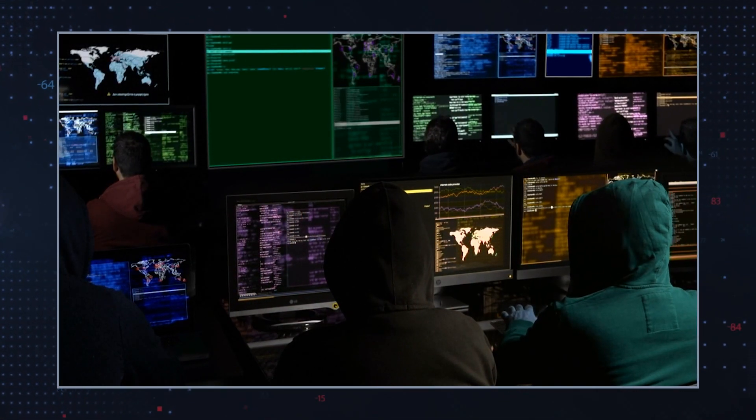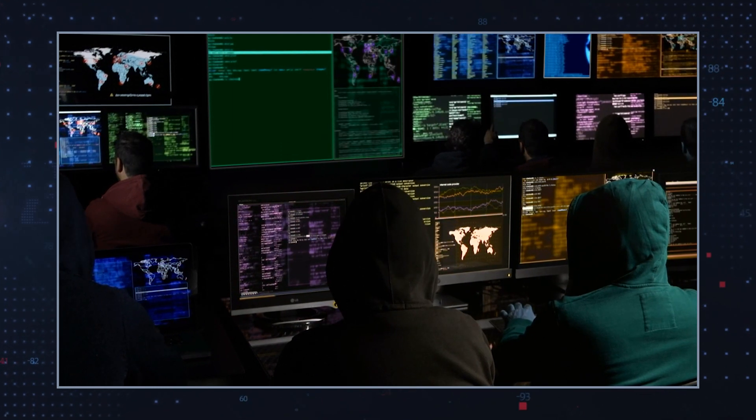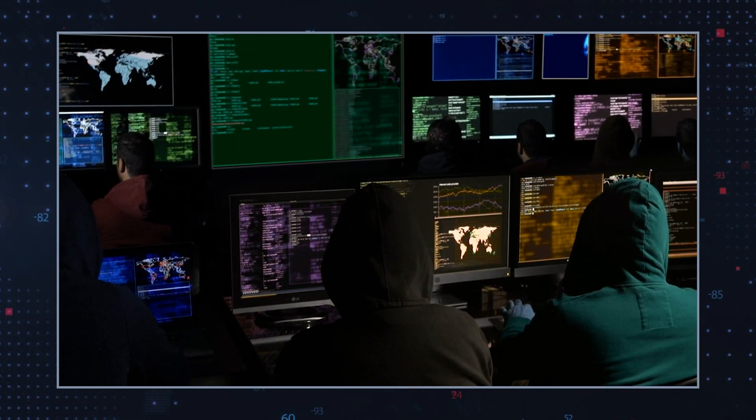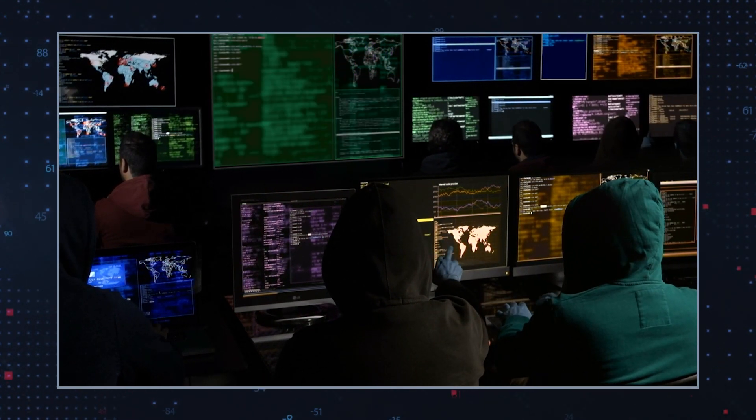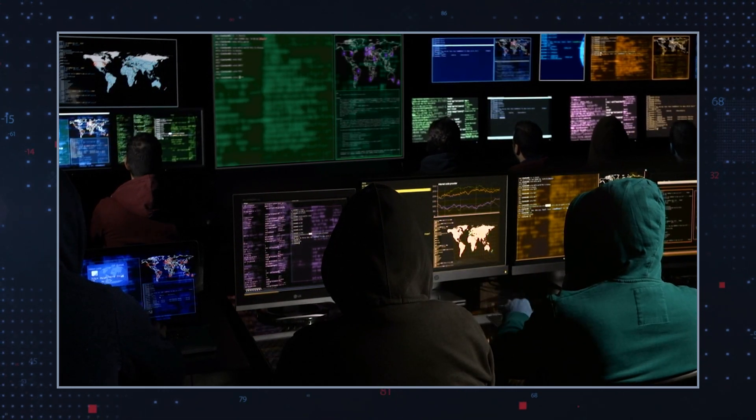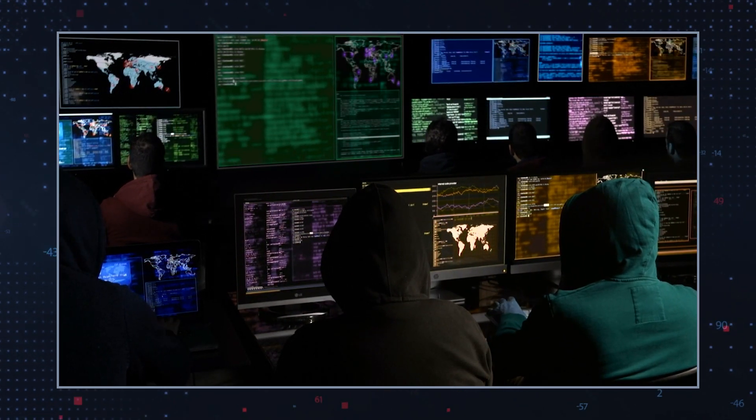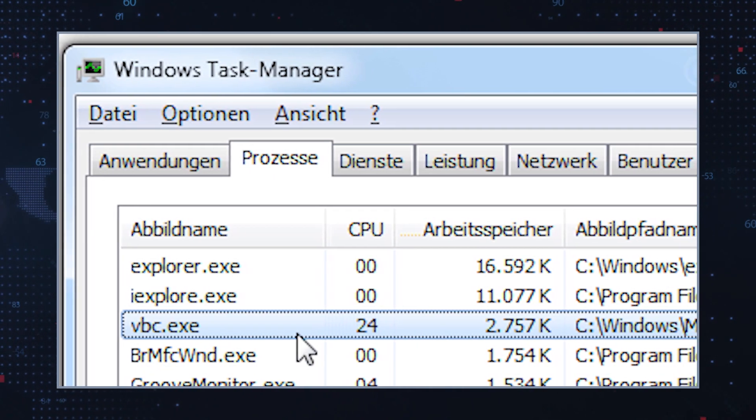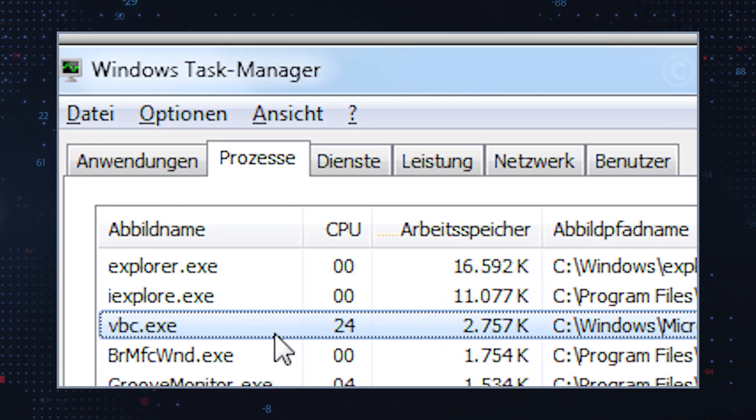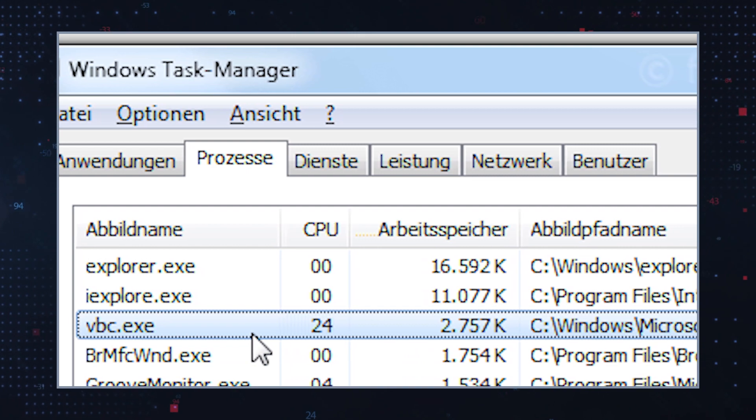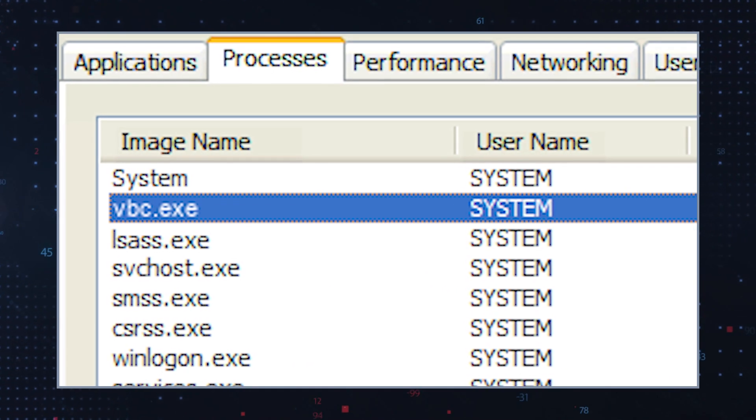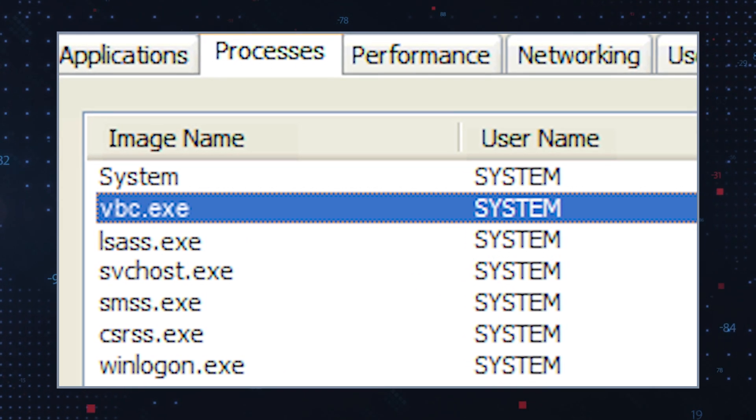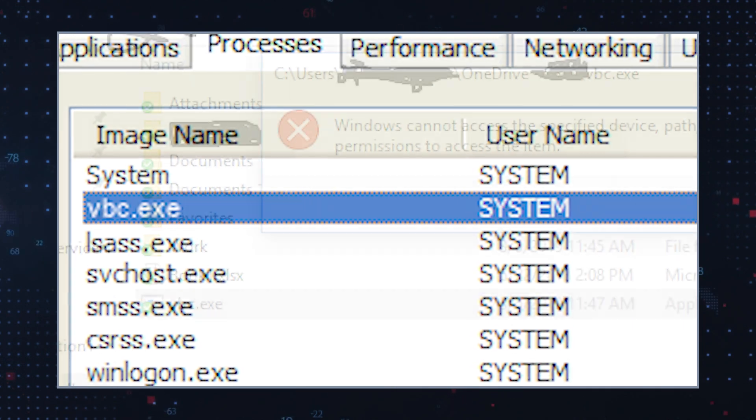This makes the VBC.exe process an attractive tool for malware authors since it can be used to help them evade detection from antivirus software due to its legitimate purpose. To make matters worse, malware that uses the VBC.exe process usually appears as a benign application in task manager or other system management tools, making it even harder to detect and eliminate on infected systems.